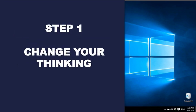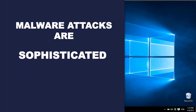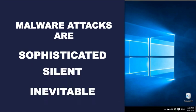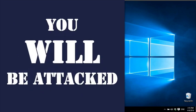The first step is actually to change your thinking. If you're thinking 'I want to prevent my computer from being attacked,' you've got it wrong. Because if you ever think your computer is protected, you'll relax, and that's when you'll get hit. In today's world, malware attacks are sophisticated, silent, and inevitable. You will be attacked and you can never afford to relax.